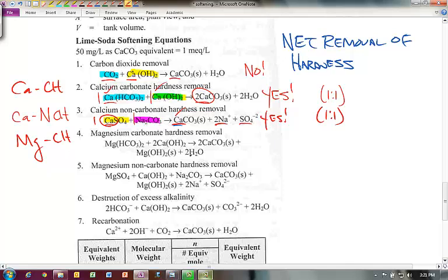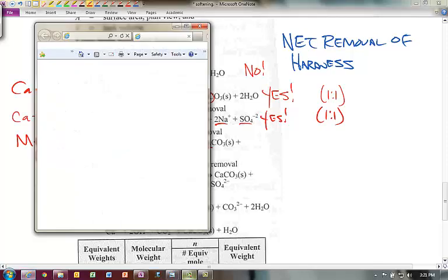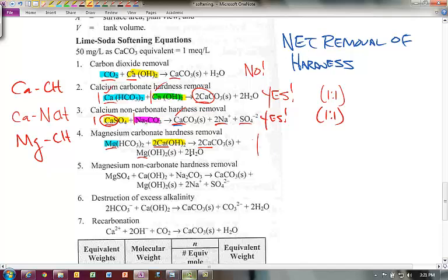Reaction four is magnesium carbonate hardness removal. We have magnesium in the water and we need to add two lime slurries to get it removed. We do remove both limes, and the magnesium is removed as magnesium oxide in solution. So yes, there is a net removal, but it takes one magnesium and two lime slurries to remove — a one-to-two ratio.